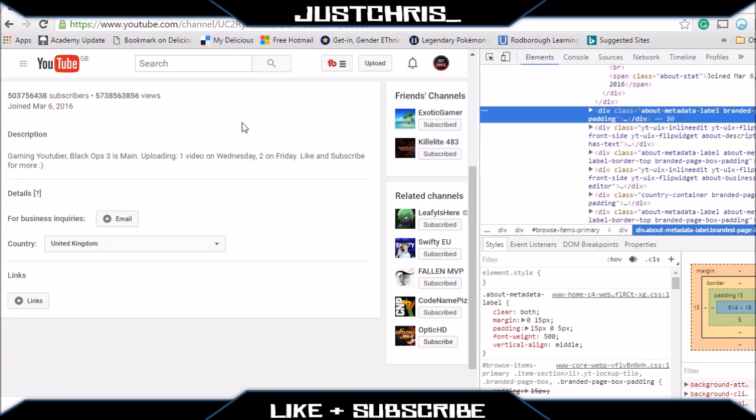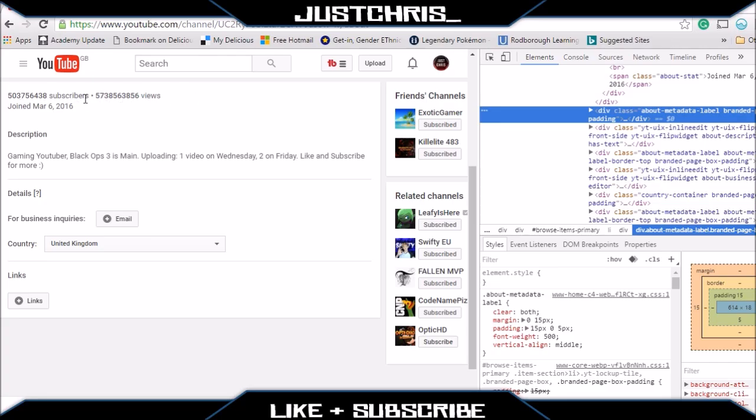It's a really good trolling method. For example, if you want to troll your friends, say that you want to change some text. This works really well. As you can see, I've changed the views here.